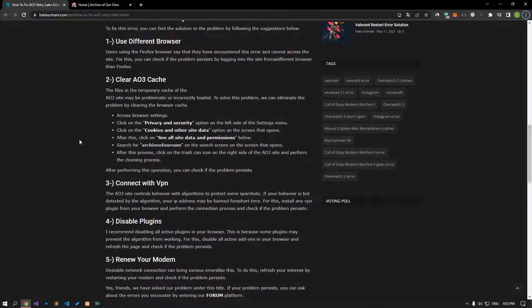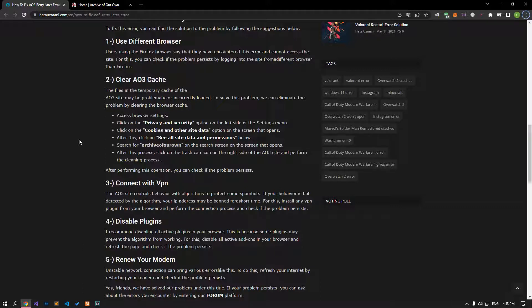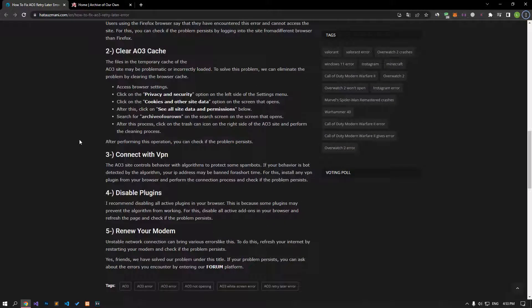Users using the Firefox browser say that they encountered this error and could not access the site. You can check if the problem persists by logging into the site via a different browser than Firefox.